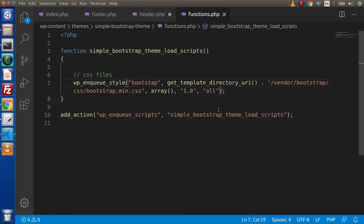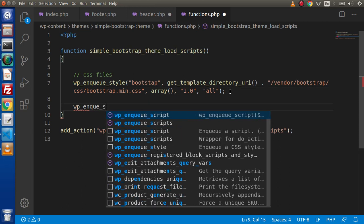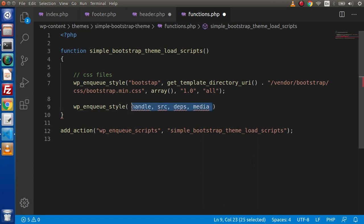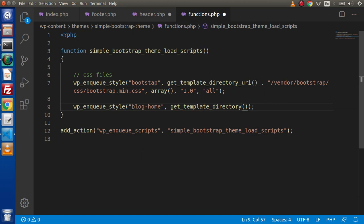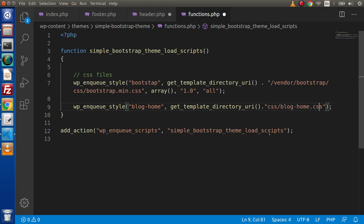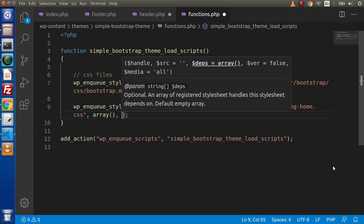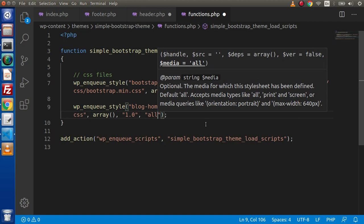Next, we need to attach bloghome.css. Again, let's say wp_enqueue_style. Inside this, we need to pass these parameters. Let's say the handle is 'bloghome', then get_template_directory_uri — simply click on this function — and after that we are going to call this file. Copy this file path, go inside functions.php, paste it here, and put a forward slash. After that, we have the dependencies array, so putting an empty array. Next, version is '1.0', and finally 'all' for all devices. This is the bloghome.css file enqueued.